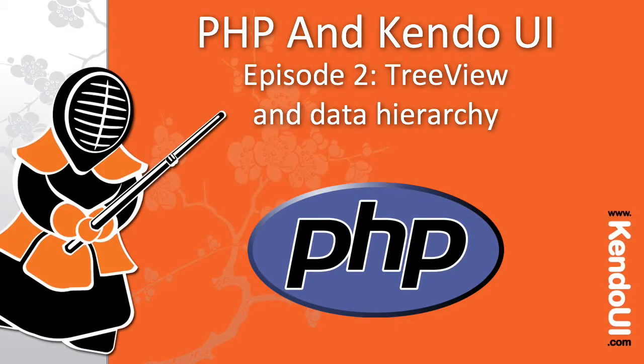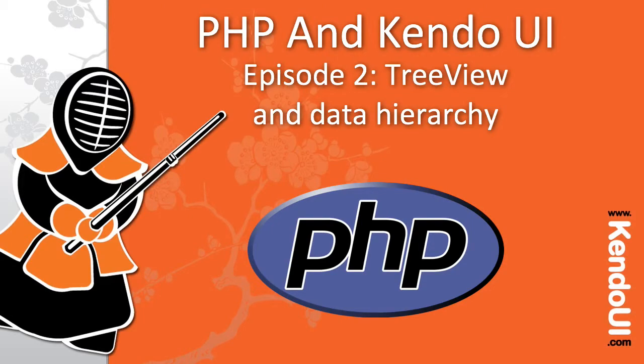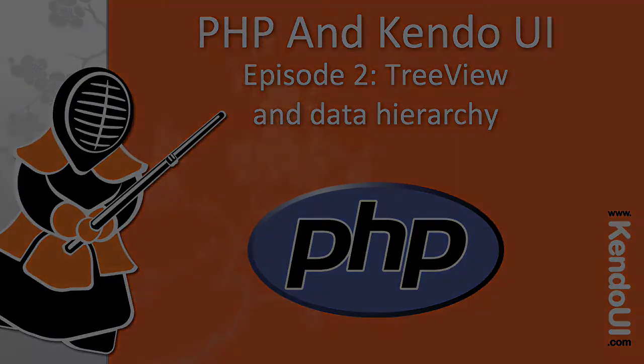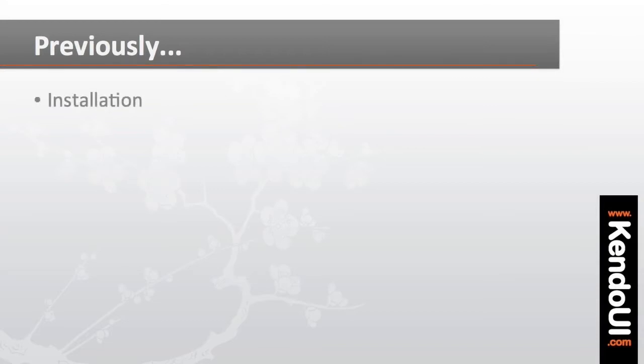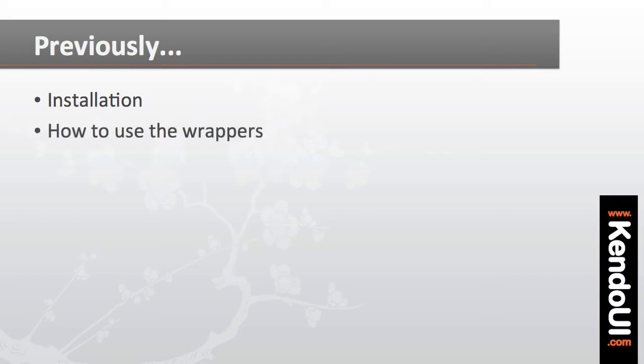Welcome to part two of the screencast series on getting started with the PHP wrappers for Kendo UI. In the previous episode, I covered the basics of getting the PHP wrappers into my project and using them to generate the necessary JavaScript to run a few simple Kendo UI controls.